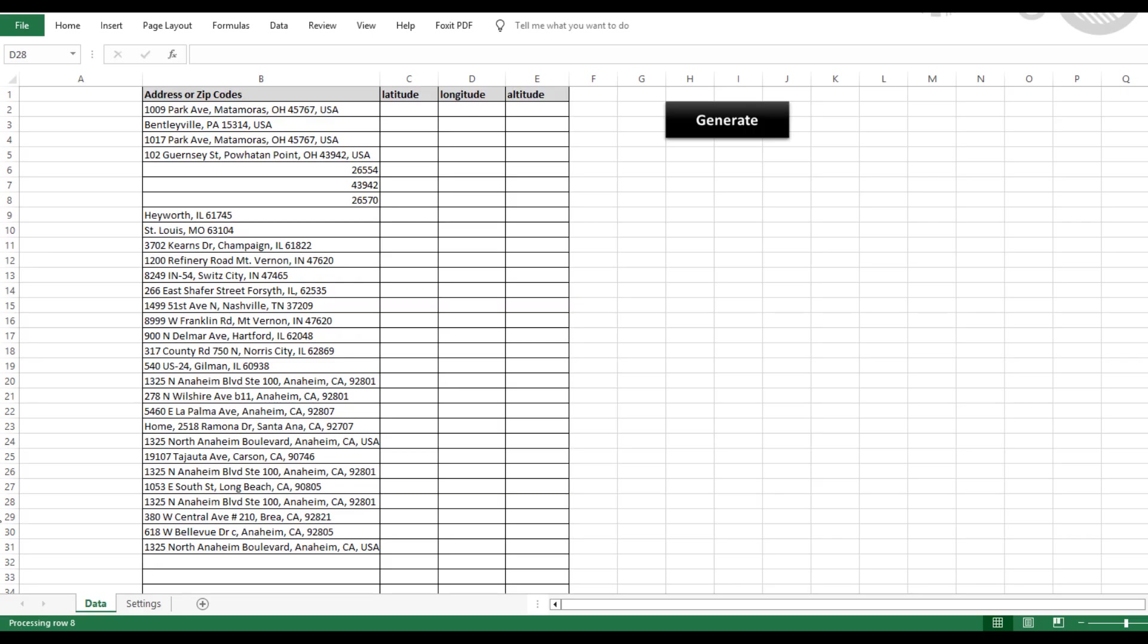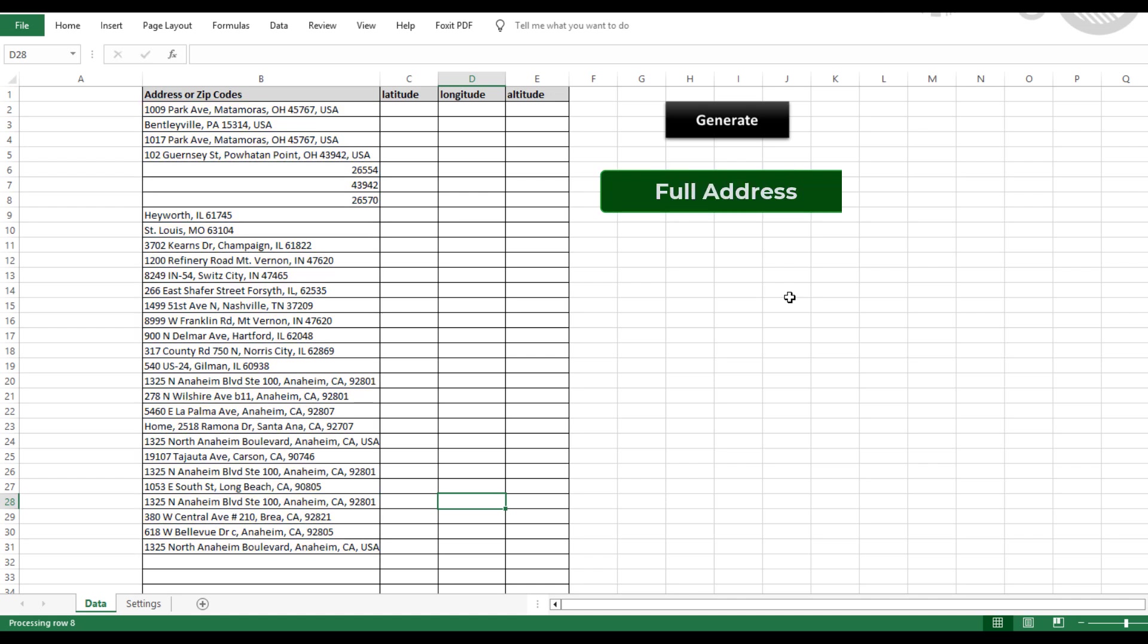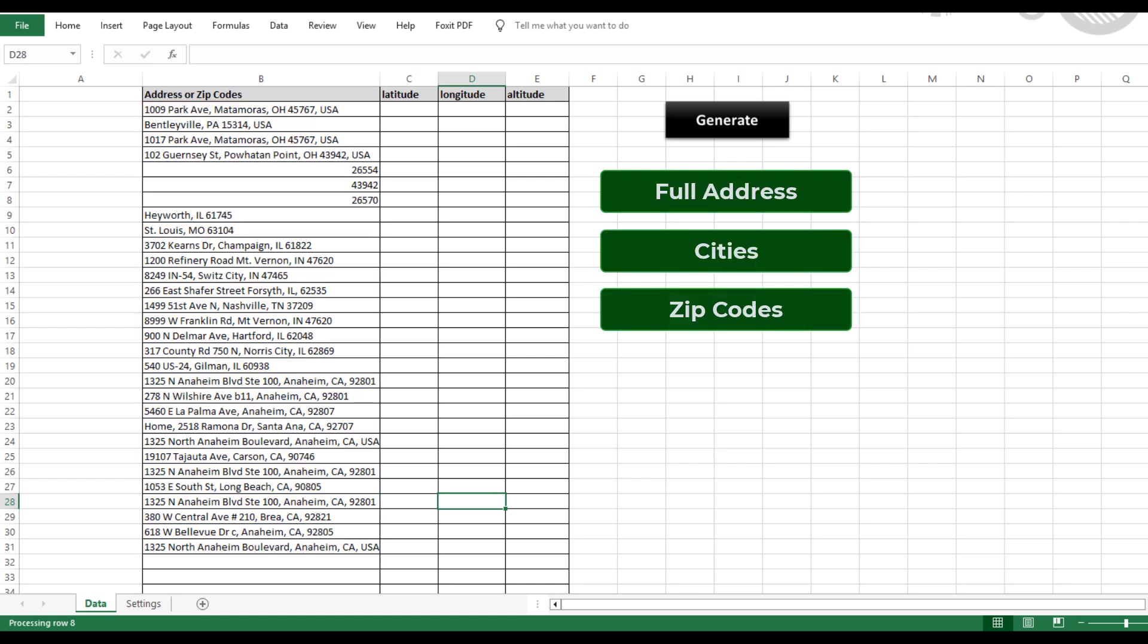Now, let me show you how the geocoding tool works. First, download the tool. There's a link in the description of this video. Once you've got the tool downloaded and your Google Maps API set up, all you need to do is open the Excel file and enter your list of addresses. These can be full addresses, cities, or even just zip codes.